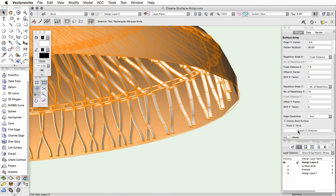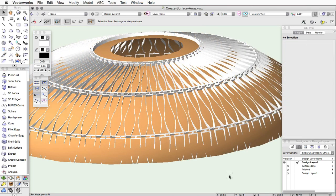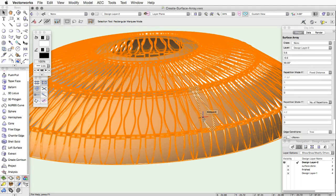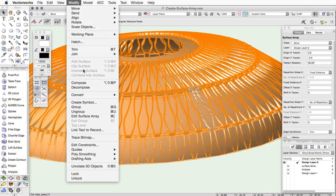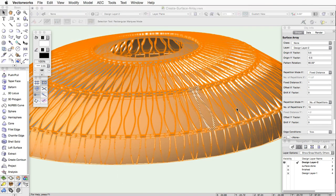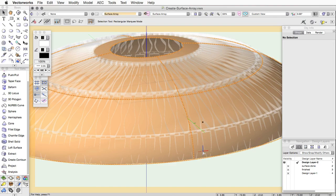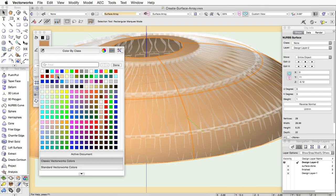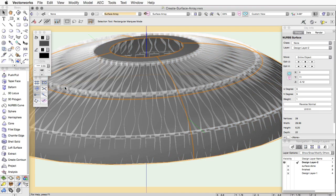The surface array geometry and the base surface can be modified by selecting the surface array and clicking Modify Edit Surface Array. Choose to edit the base surface or array items in the dialog. Then make any changes to the geometry or attributes that you desire. When you click Exit, the surface array will update with the changes.